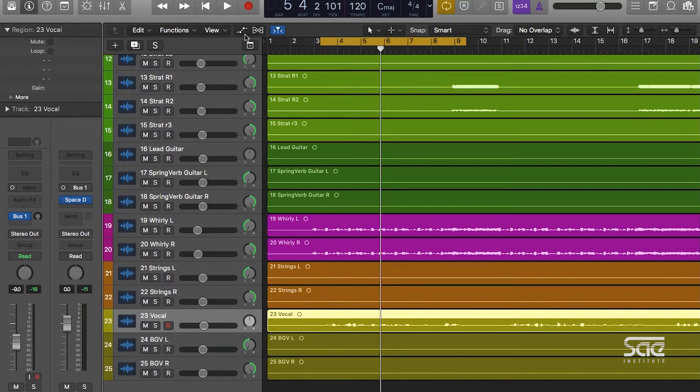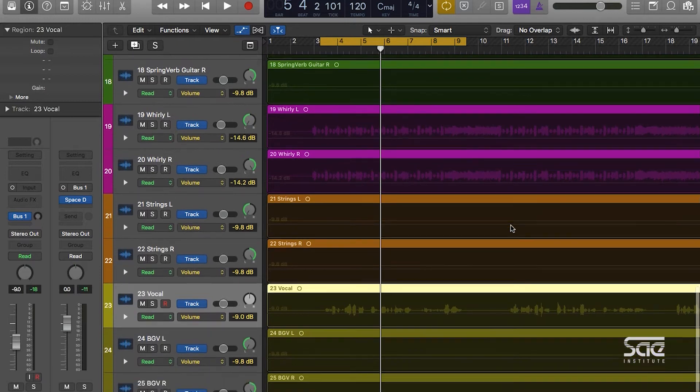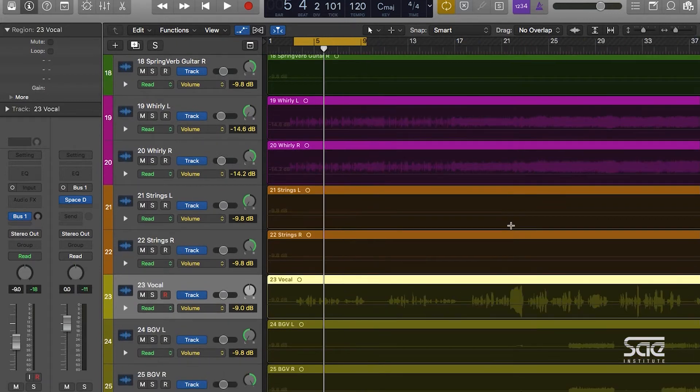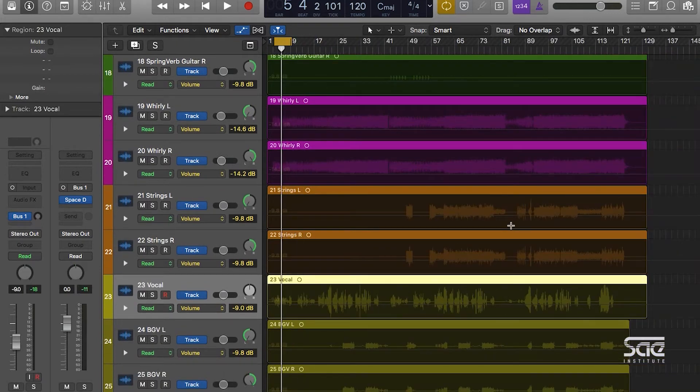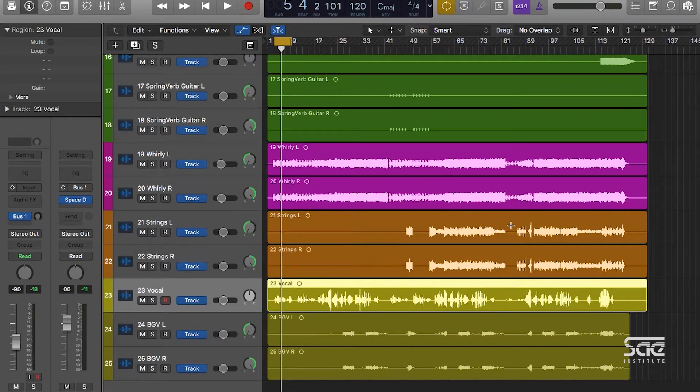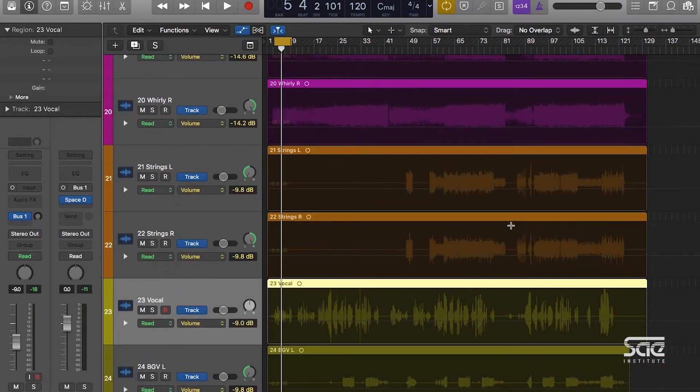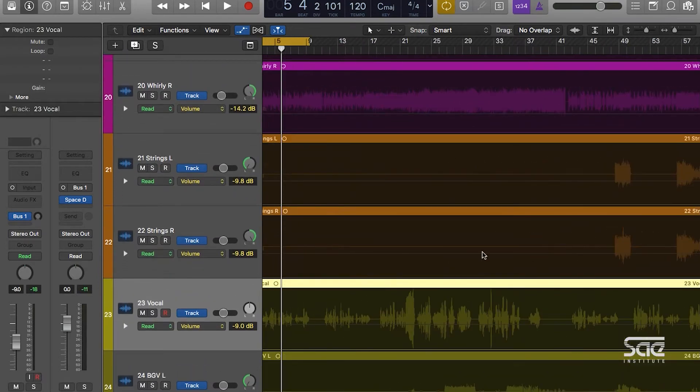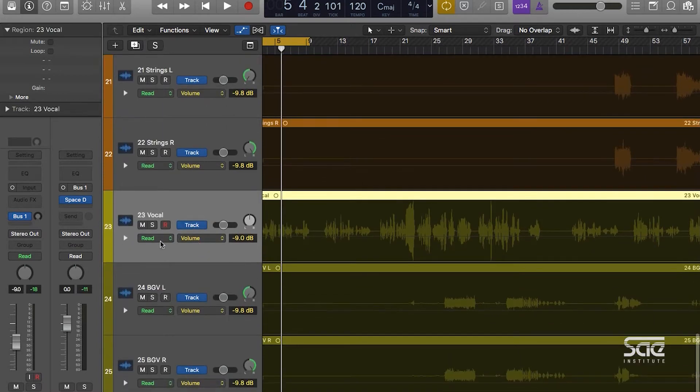...is it allows us to control different parameters of our channel strips as they go in time. We have different modes that allow us to actually manually adjust a control and it'll record it, or what we can do is hop into the actual track, select a parameter like volume, and then click and create different curves.